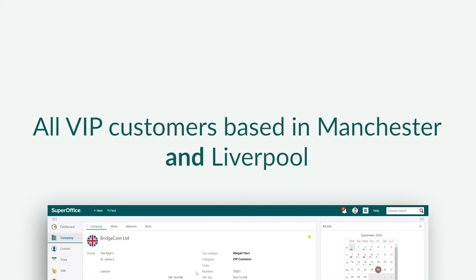Because the search criterion for City is a free text search, you are not able to add both Manchester and Liverpool within the same search criterion. Instead, you can use the OR function.